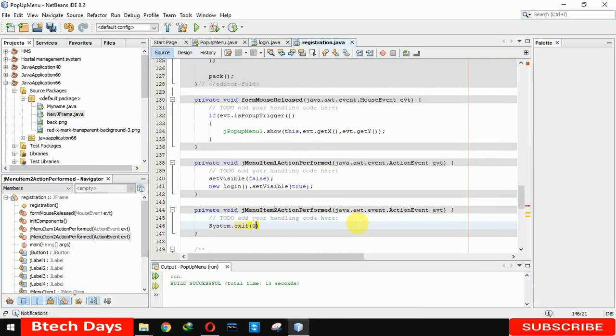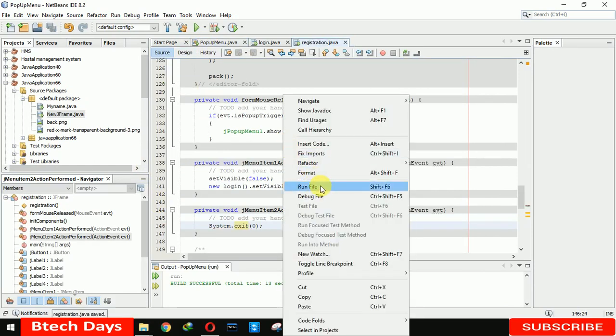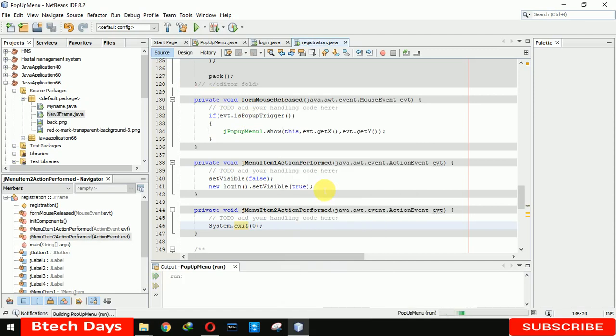Basically system.exit means that it will stop or shut down our JVM so that it will close the application. Let me show you.